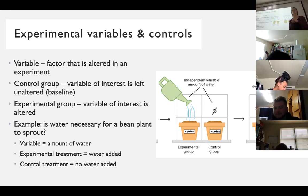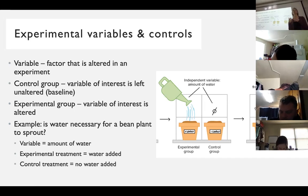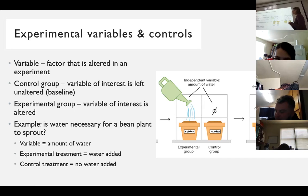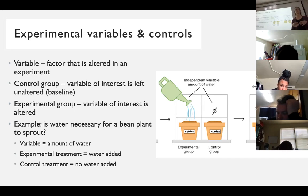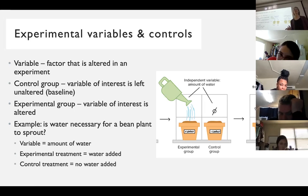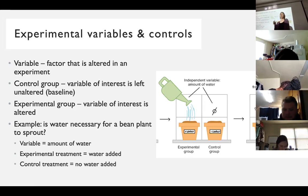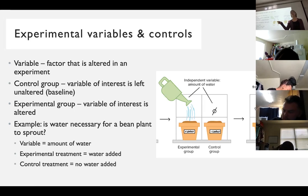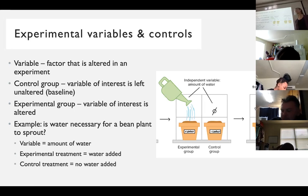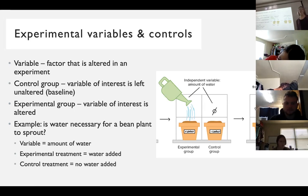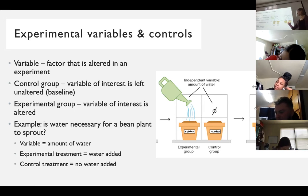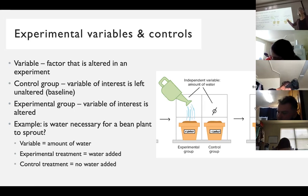Our example: is water necessary for a bean plant to sprout? Most of you probably know the answer is yes. The variable is water or no water - does it get water or not? The experimental treatment is where water is added; the control treatment is where no water is added. You could do multiple experimental treatments - half a cup, one cup, one and a half cups. The result: nine out of ten seeds sprouted in the watered pot and none sprouted in the non-watered control. Comparing nine to zero, you can say yes, water is necessary.